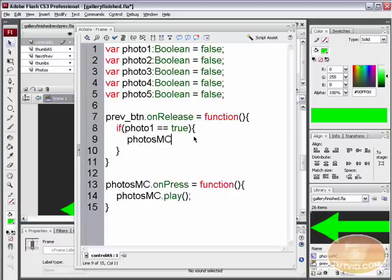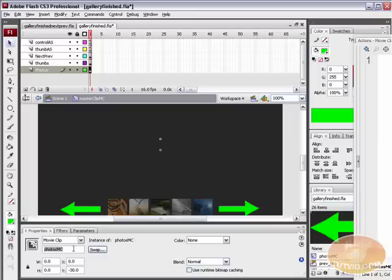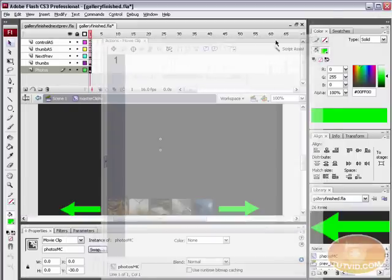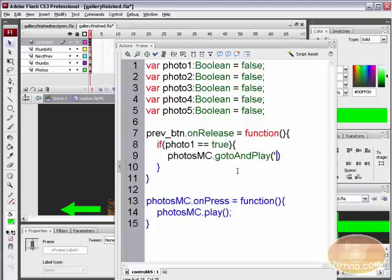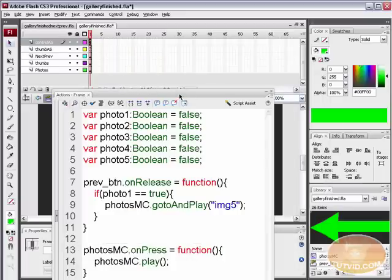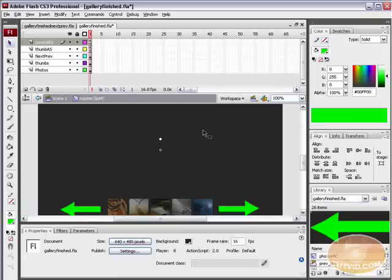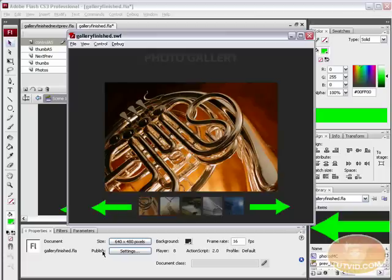Here we want photos_mc.gotoAndPlay — and photos_mc is the photos movie clip you can see called photos_mc on stage. Inside the gotoAndPlay, if photo1 equals true we want to go to the previous photo, which would be IMG5. Place a semicolon. Let's close this and test — Command/Control+Enter. Here's our photo gallery. I'll select image one, so photo1 should equal true. Let's hit the previous button — nothing's happening, and I'll show you why.